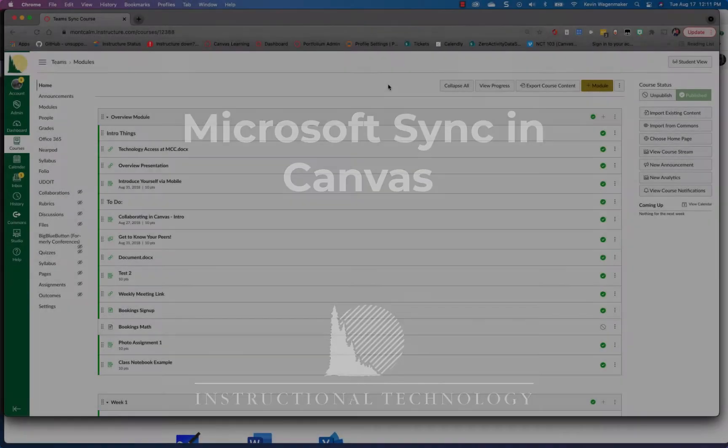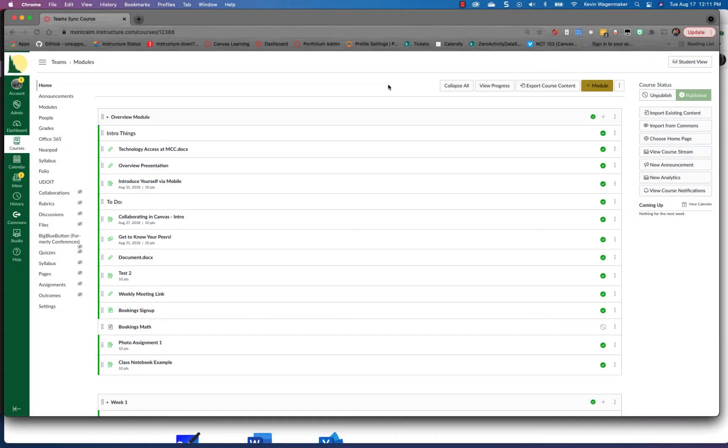What's up instructors? I want to take a moment today to show you a tour of the new Microsoft Sync integration in your Canvas courses.